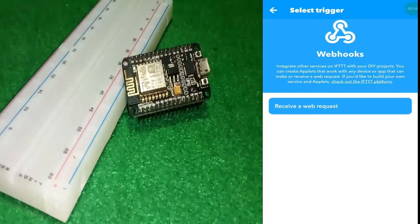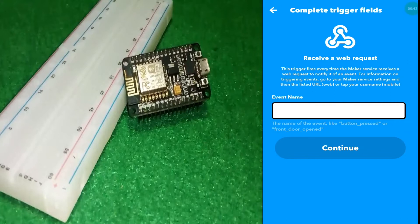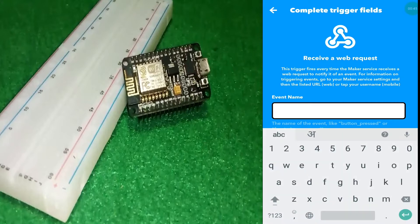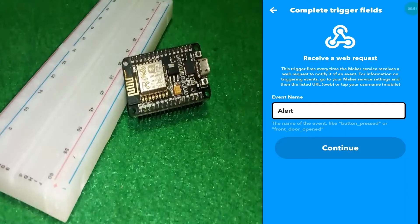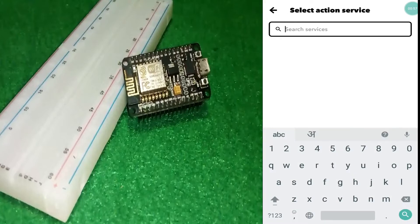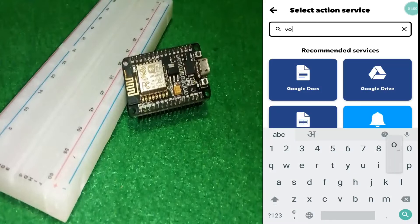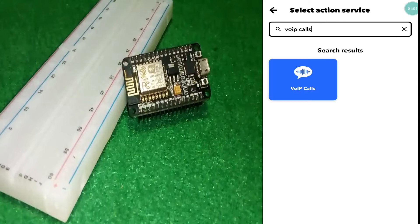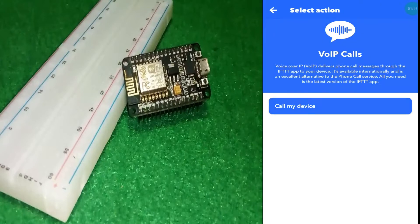After clicking on webhook, you can see 'Receive a Web Request' — touch this button. Here is the important option where you need to write an event name, which is also used in the URL. Then in the 'Then That' option, you need to search for VOIP calls. This applet is used for making a call on our device using the IFTTT server, so we need to touch this.